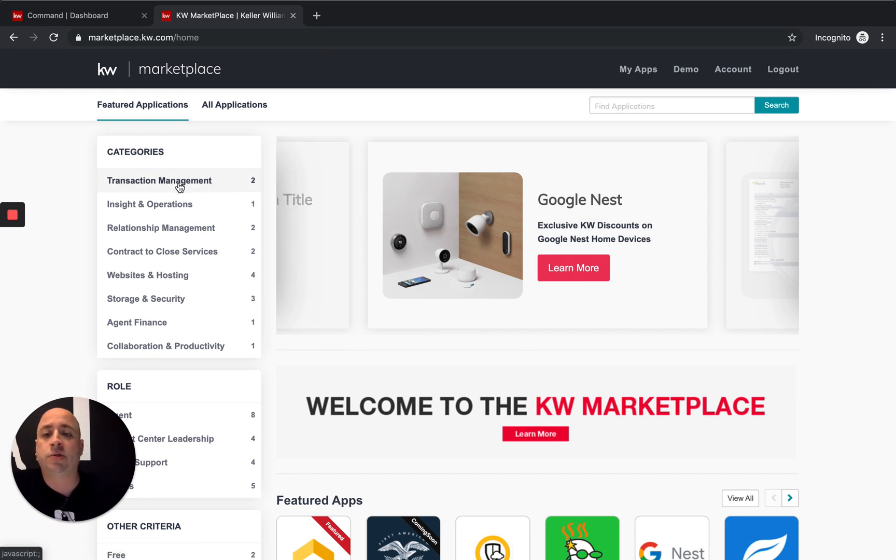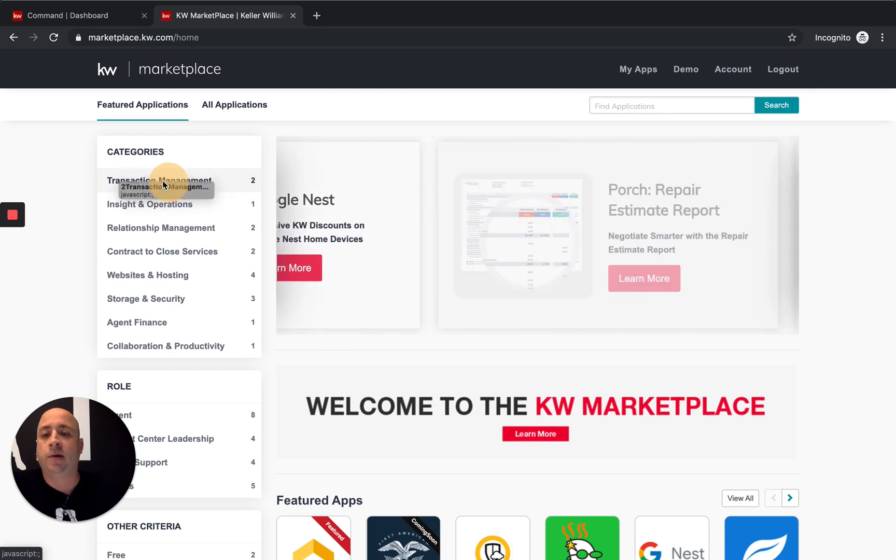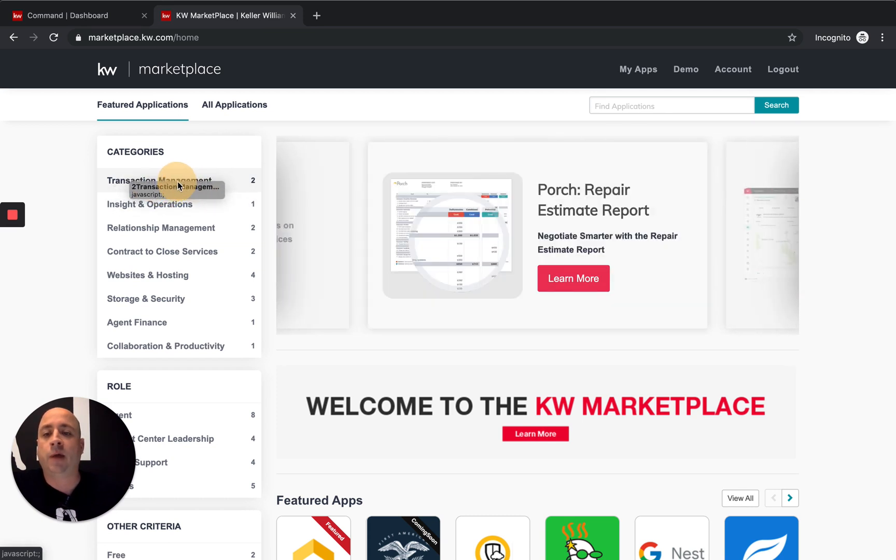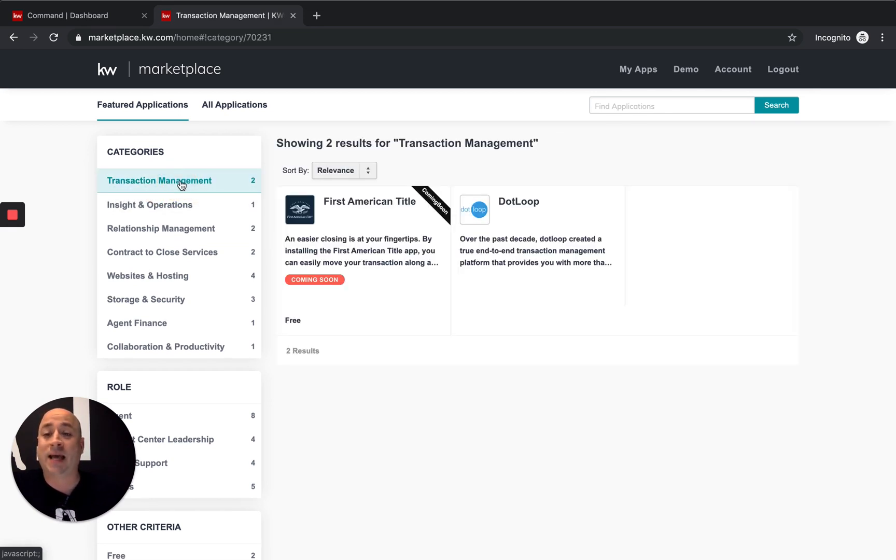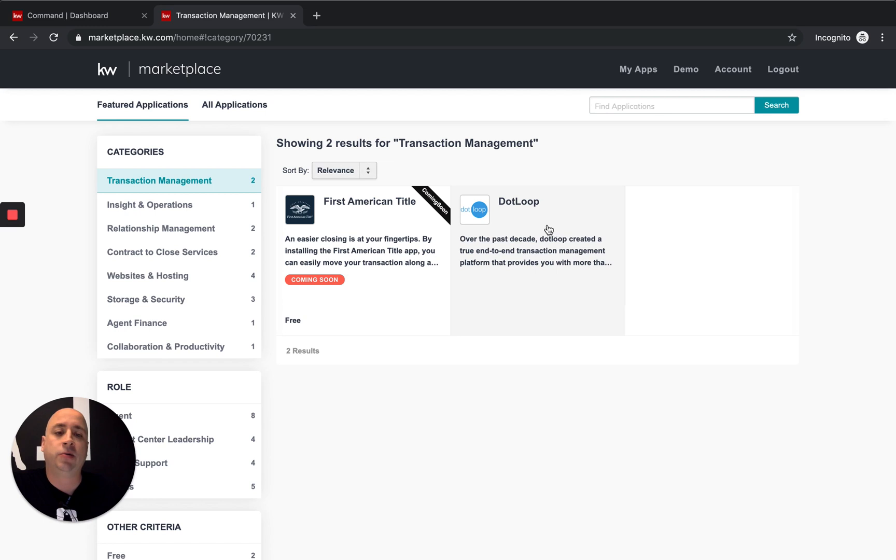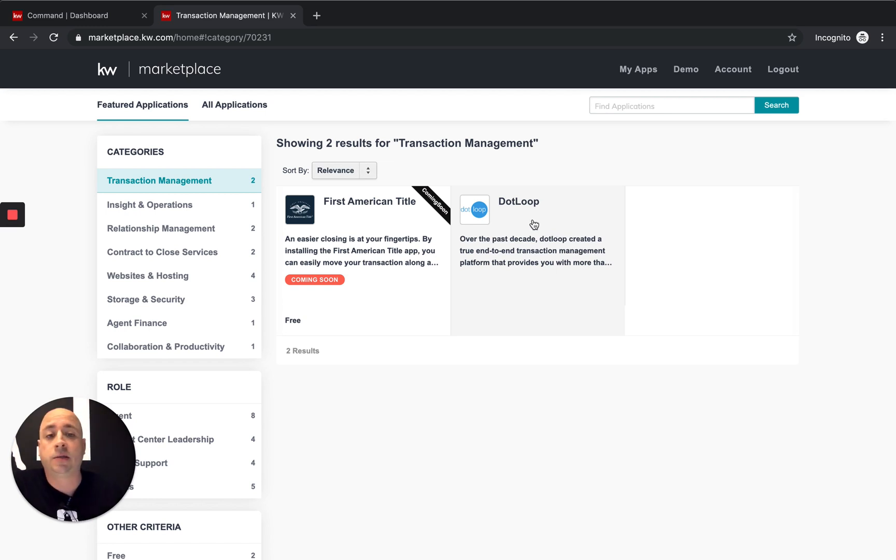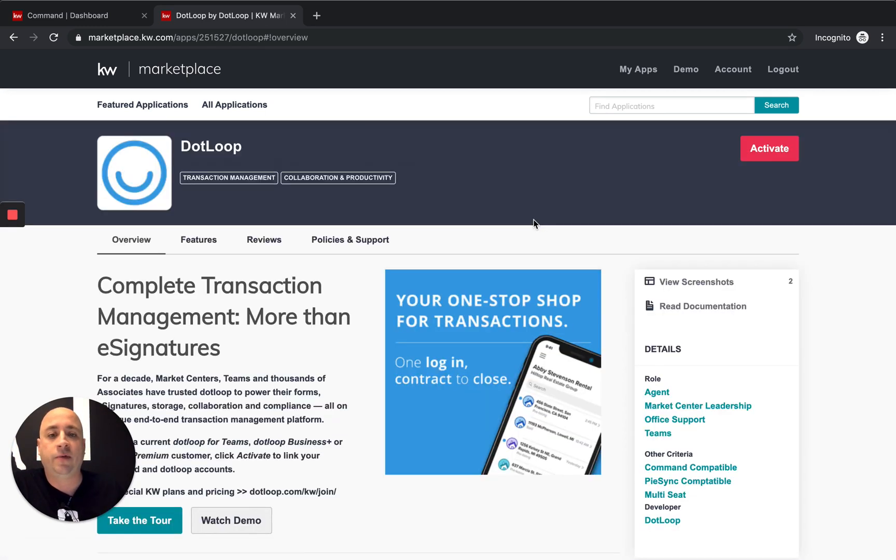Today we're going to go into transaction management. We're going to click on this bar right here. We're going to open up our transaction management apps. And we're going to connect .loop with KW Command. So we're going to click on .loop. And hopefully this will work. Excellent.